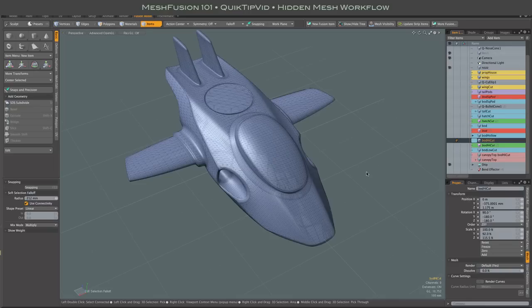Hi everybody, I want to talk a little bit about an alternate workflow as it relates to mesh visibility of the source meshes of your fusion model.